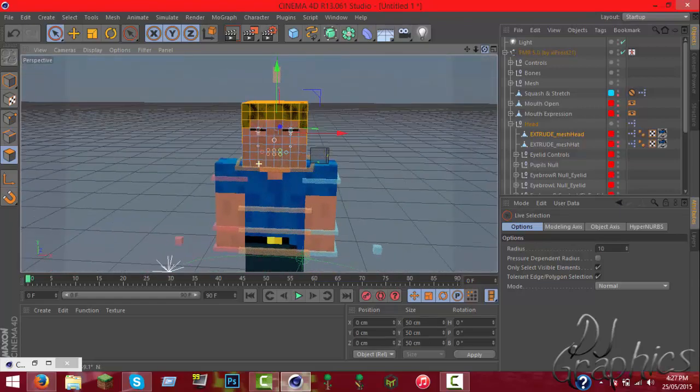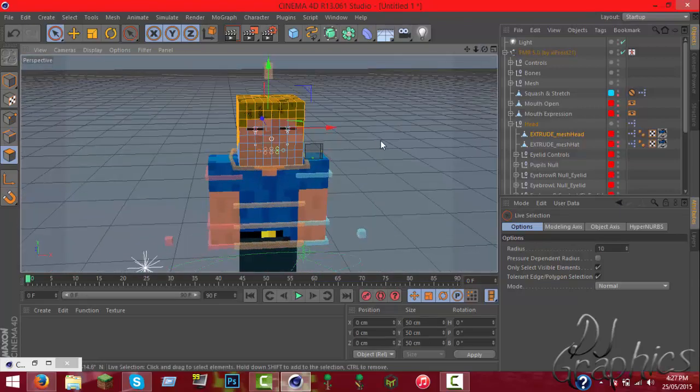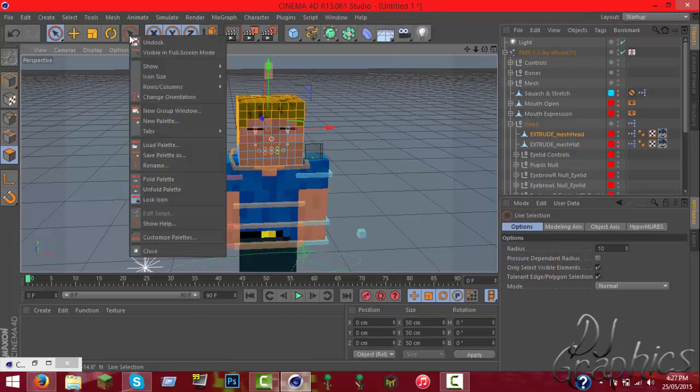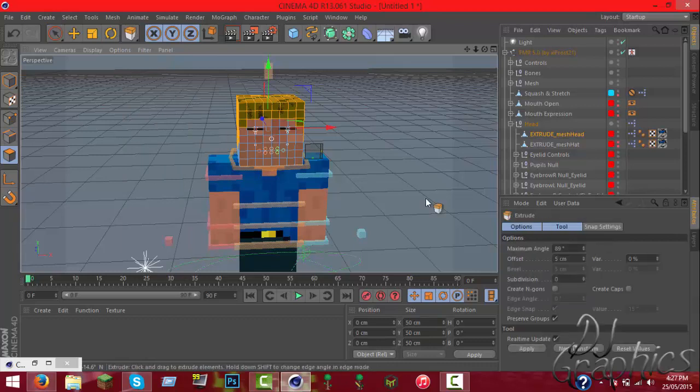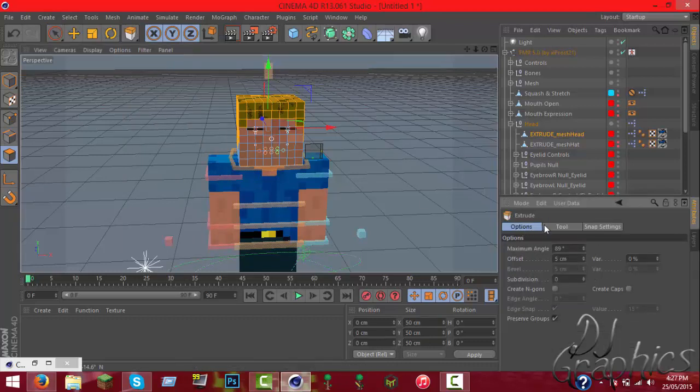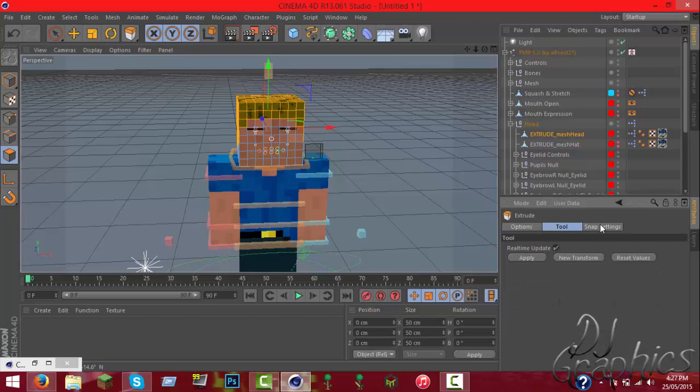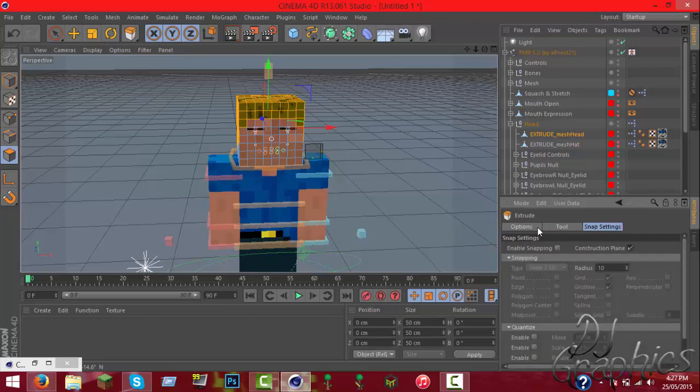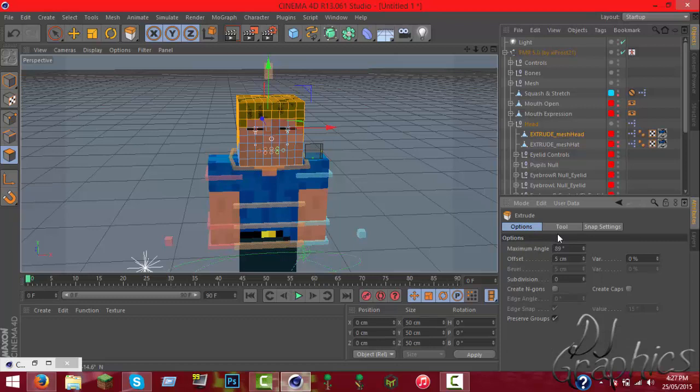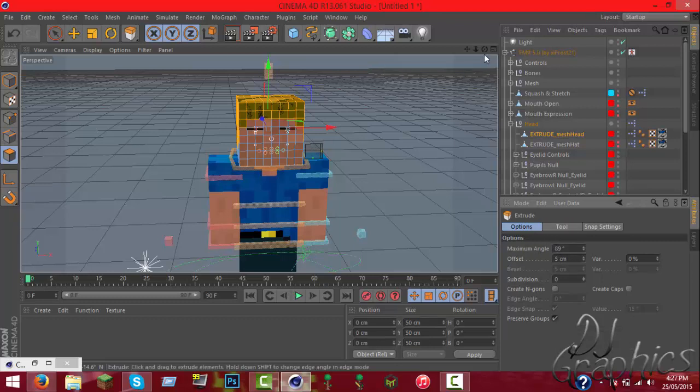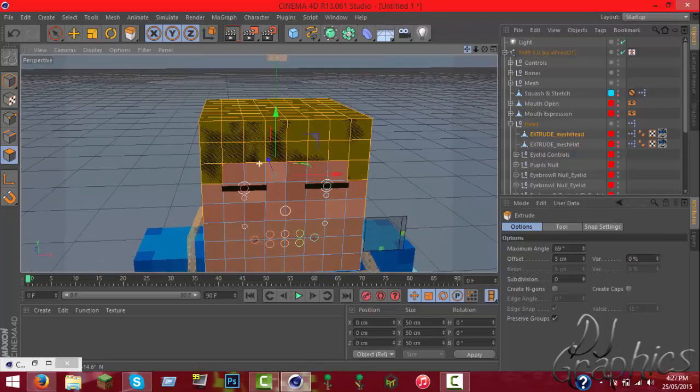Now what you need to press is D, and then you got this little thing here. Options, tools, and snap settings. It will be like this. What you want is options, but you can have them both open.